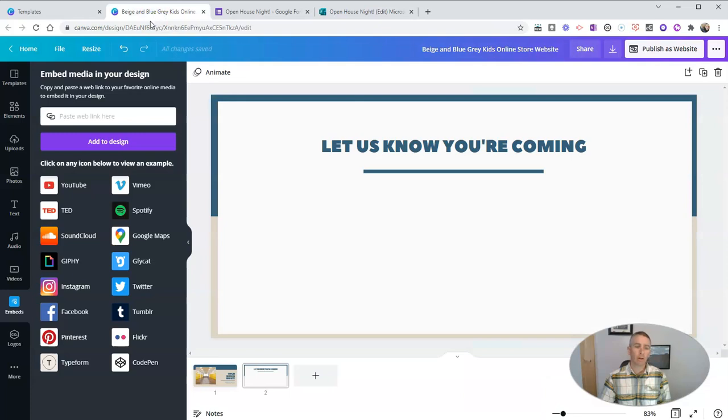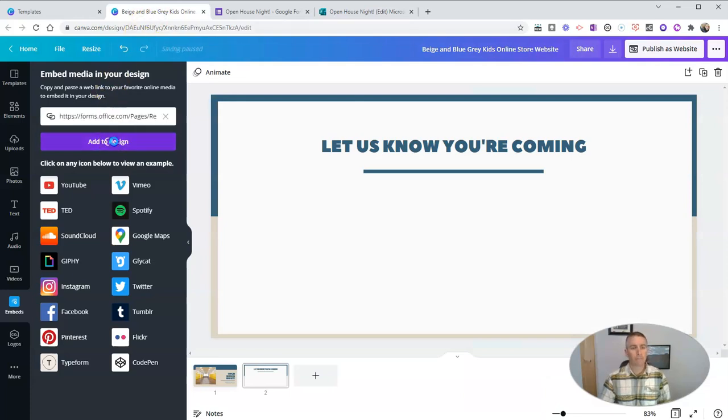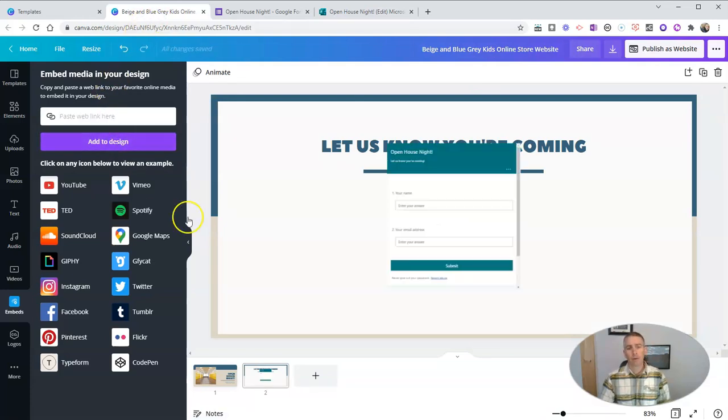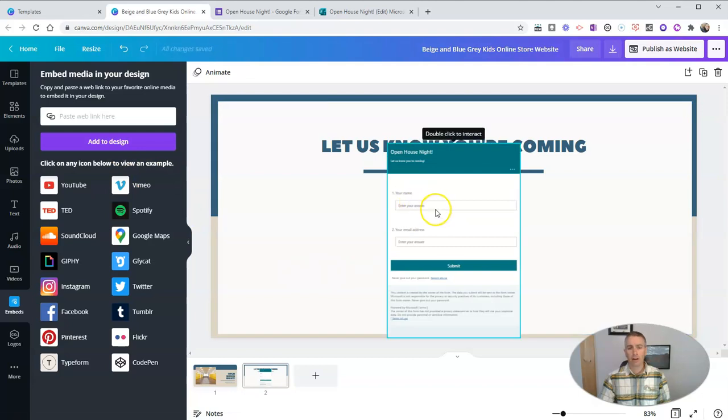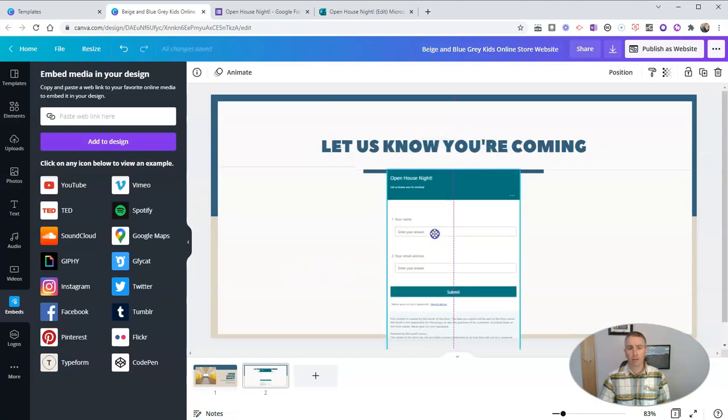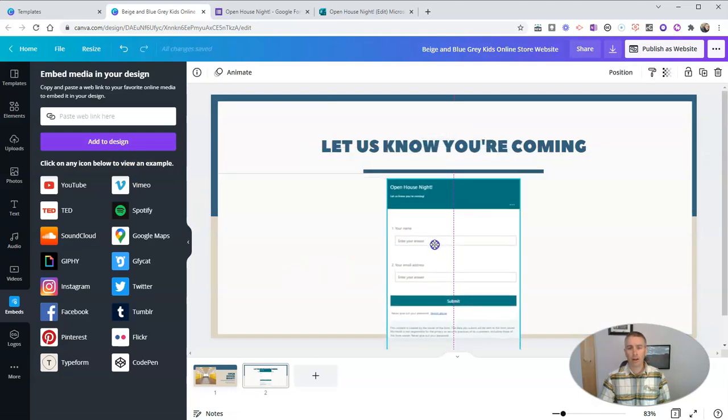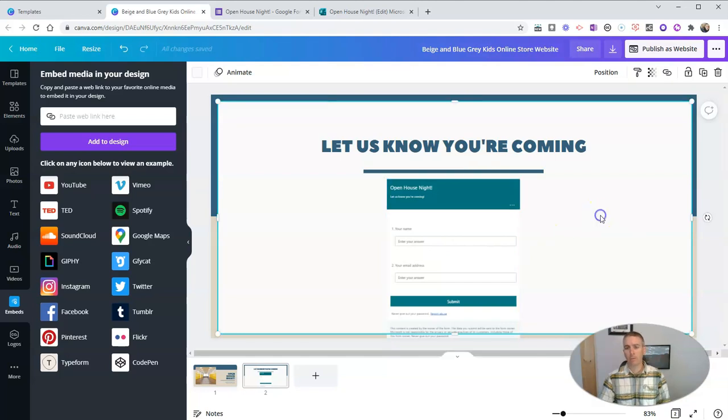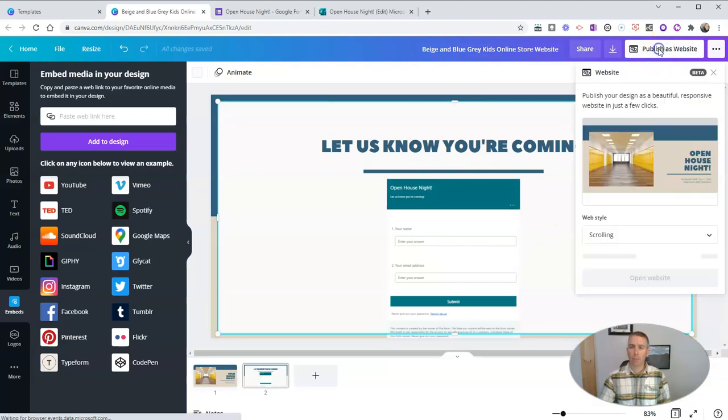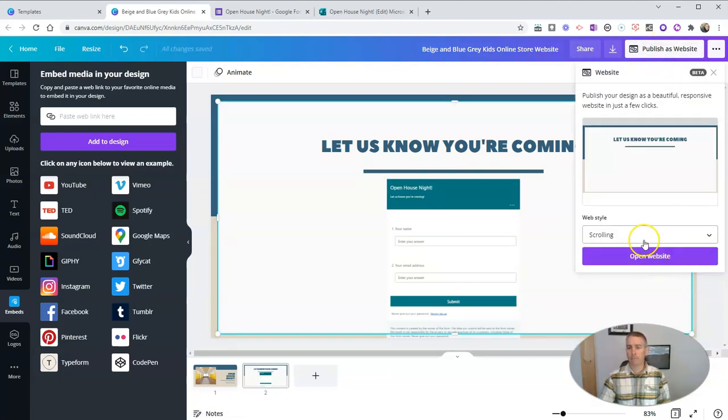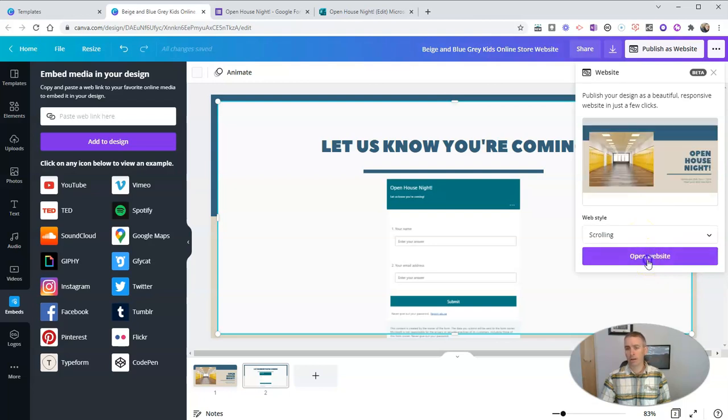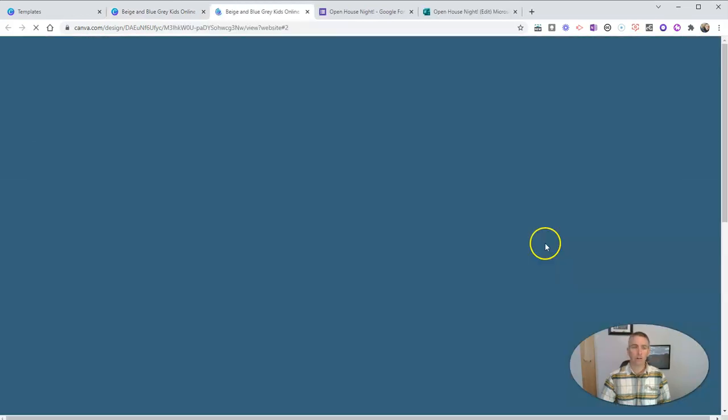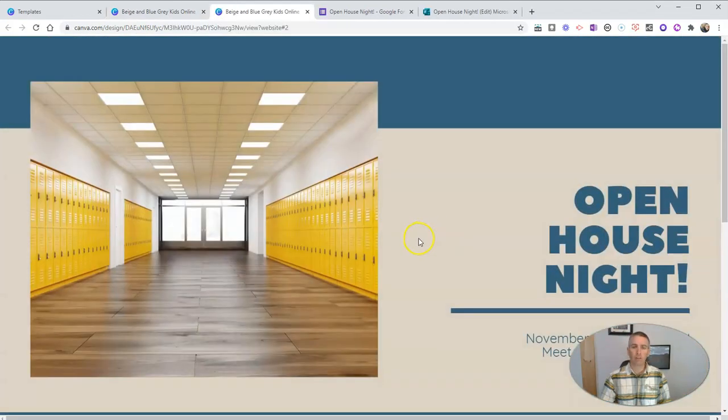Let's go back over here. Paste it in. Add to the design. Click and drag to position it as you want. And then publish as a website. I'm going to use a scrolling format again. Let's open that website.